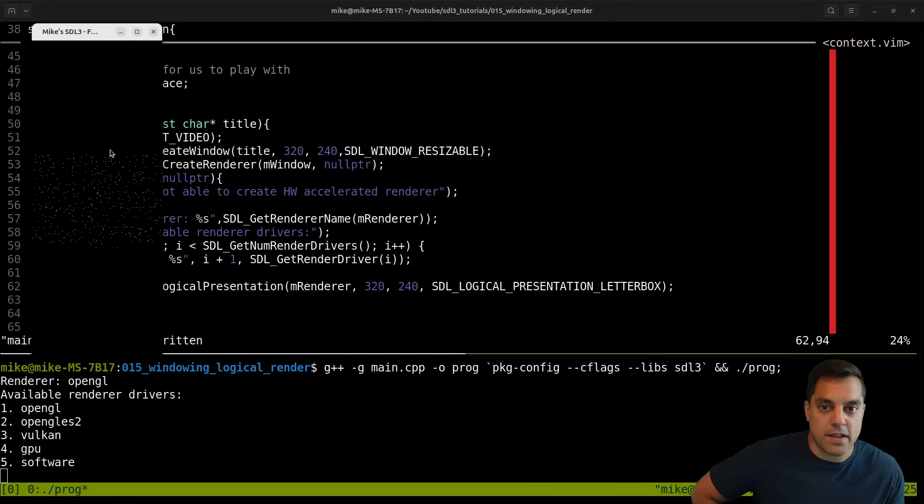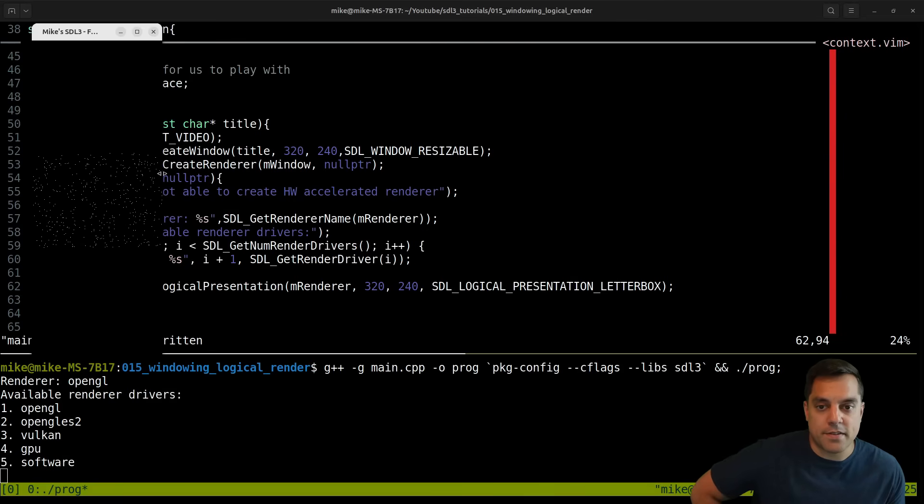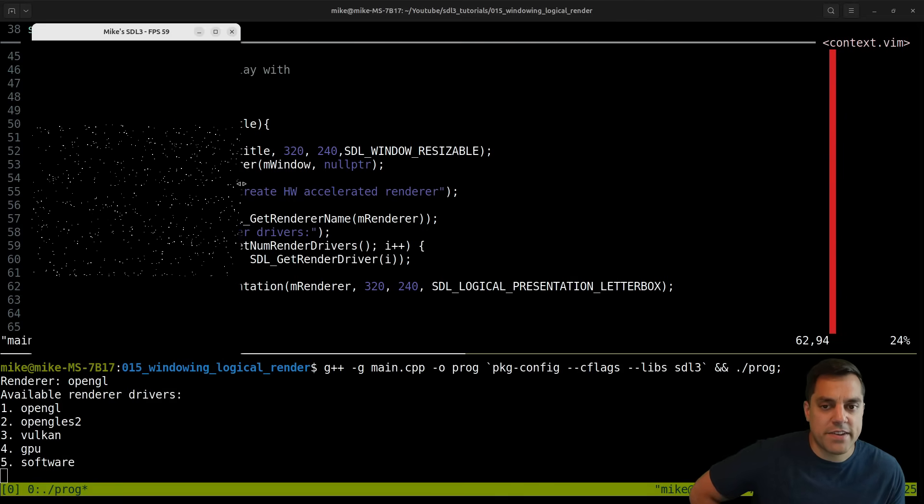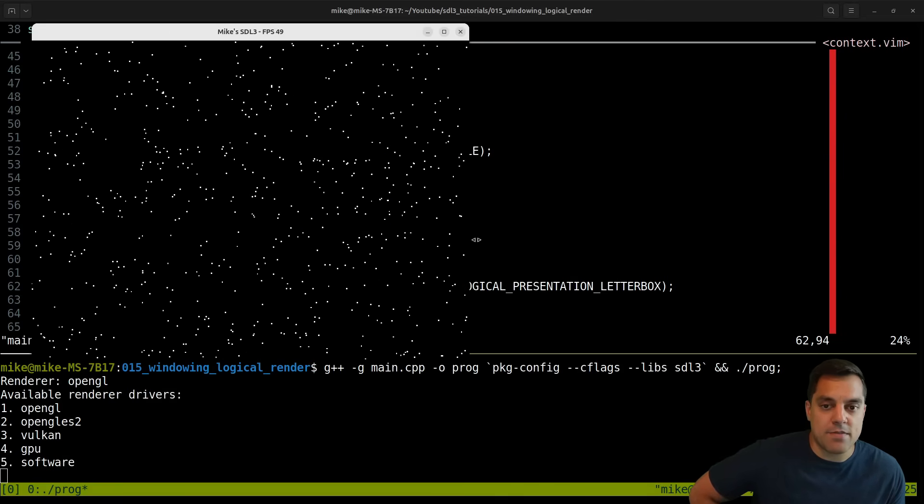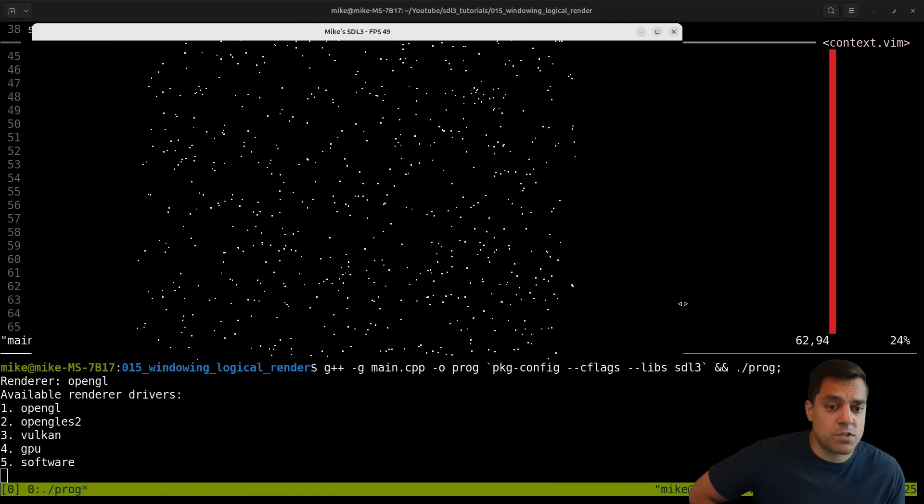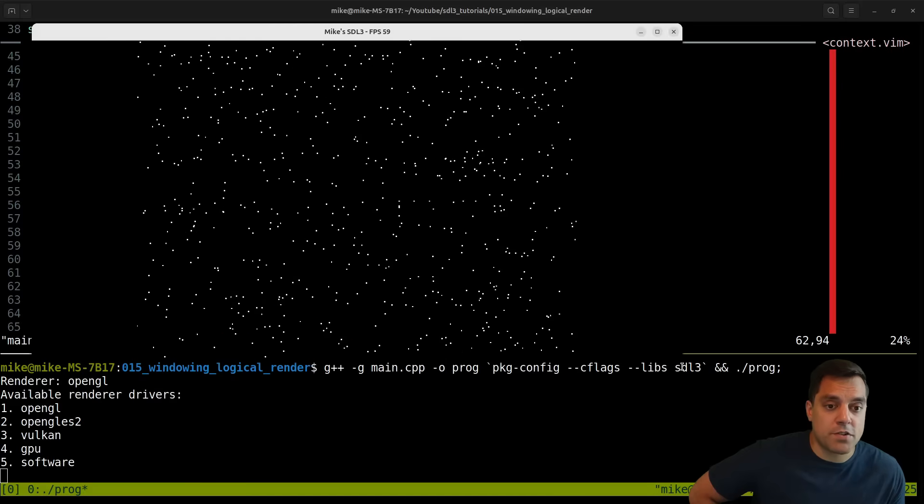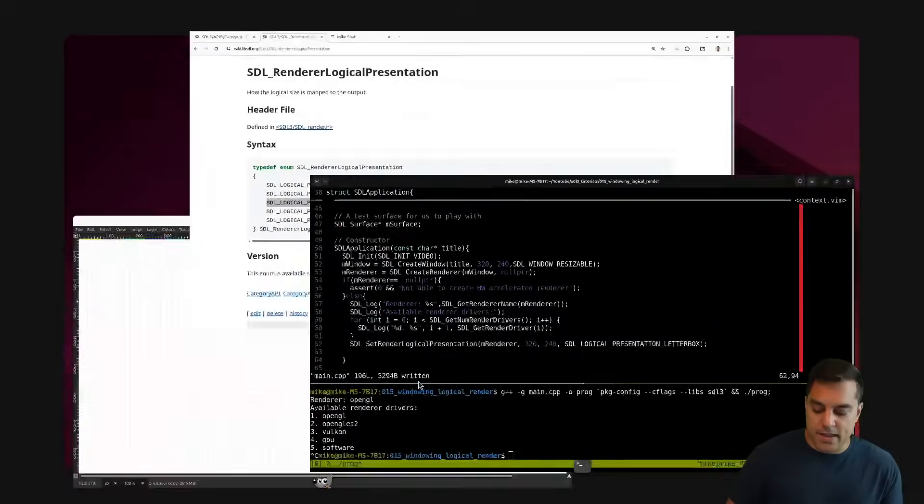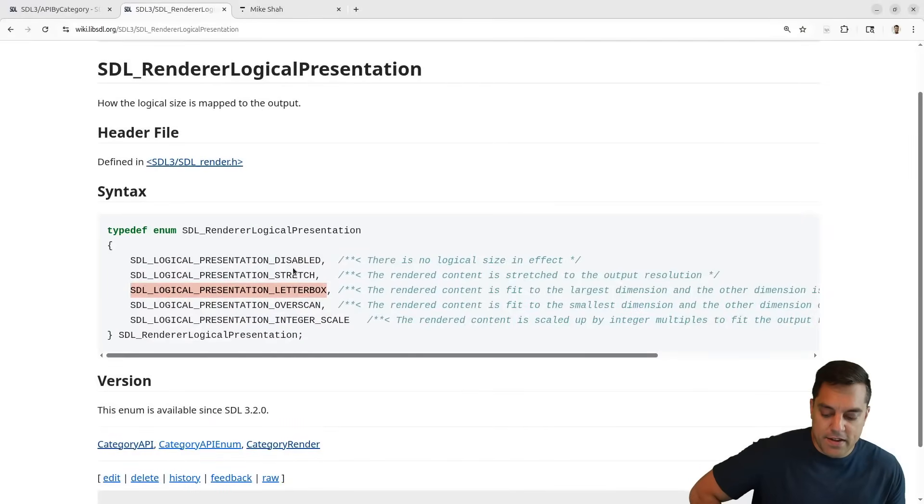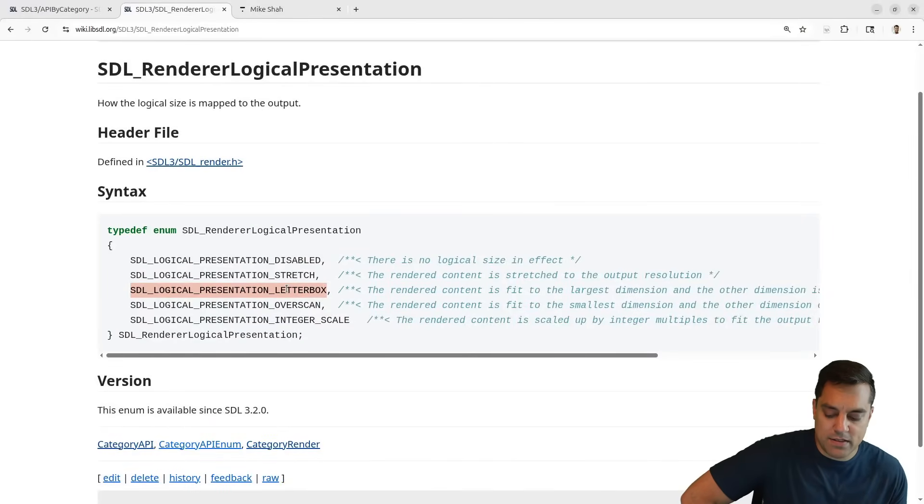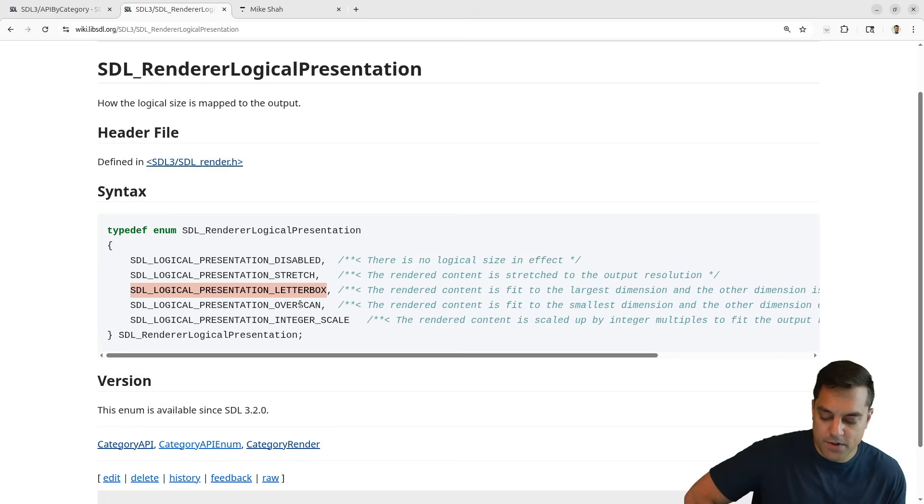Basically what this is going to do is even as I stretch it, it'll still maintain the perspective. So it'll give us these sort of side boxes such that the middle part maintains that aspect ratio of 320 by 240, even though we're stretching it. We'll just pad to the side if we make it too tall or too wide.